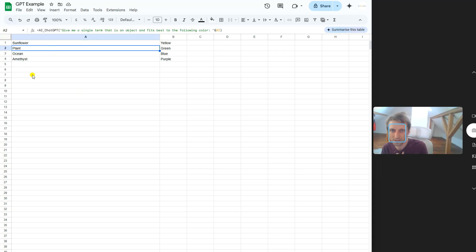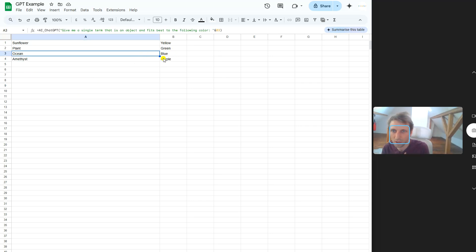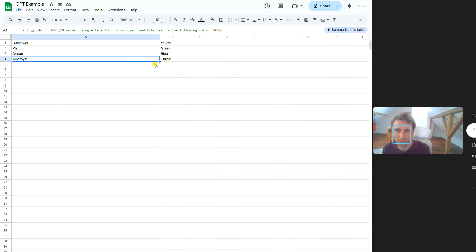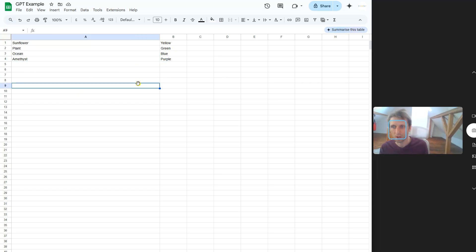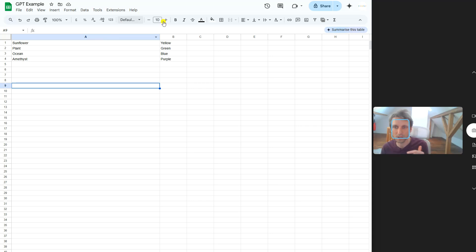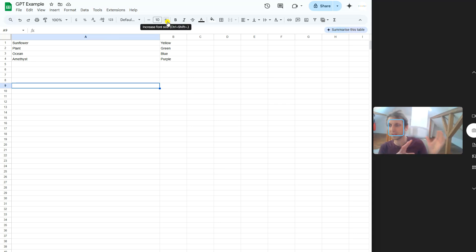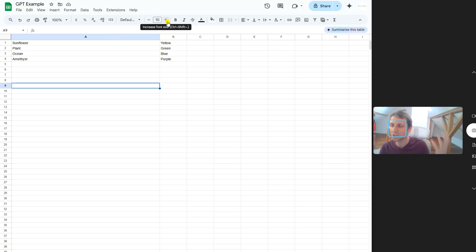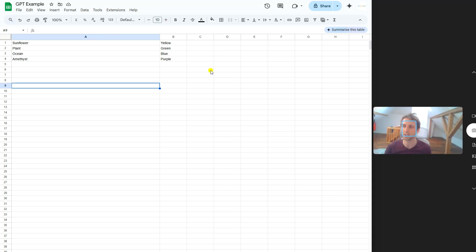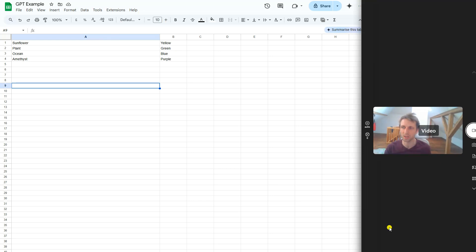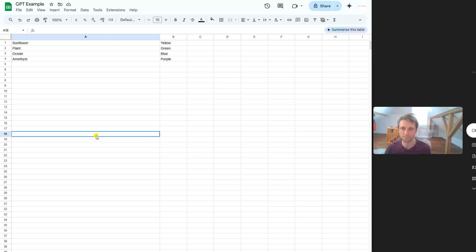Here you see now it has given me plant that fits to the color green, ocean that fits to the color blue, and amethyst that fits the color purple. You see how powerful this is? Now I can fill in one column and fill in the other column based on some intelligence, first principles thinking that ChatGPT is able to provide.